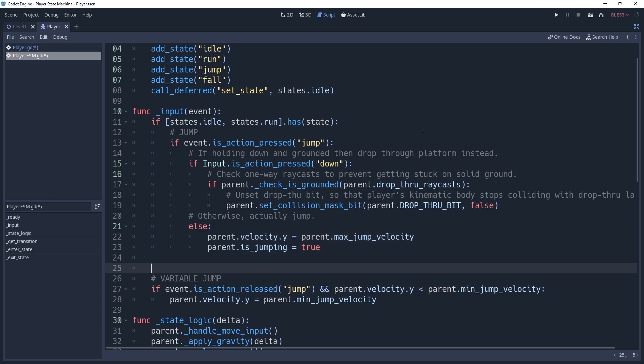There's another one we can do here, which is for the variable jump logic. We only ever want to perform this during the jumping state because there's no point for us doing it otherwise. However, perhaps in the future you would like to implement knockback or fans that push your player upwards.